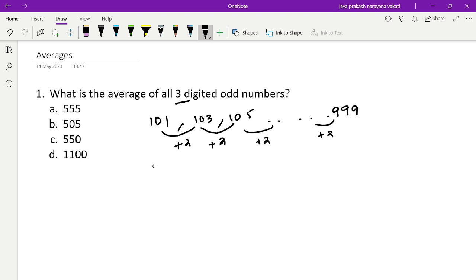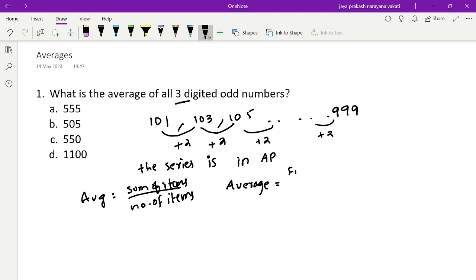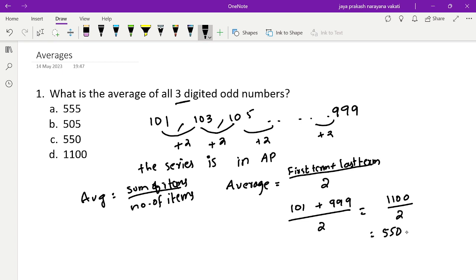The series is in AP. Remember: if a series is in AP, the average equals the first term plus the last term divided by 2. Applying this: 101 plus 999 divided by 2 equals 1100 divided by 2, which is 550. That is our answer.